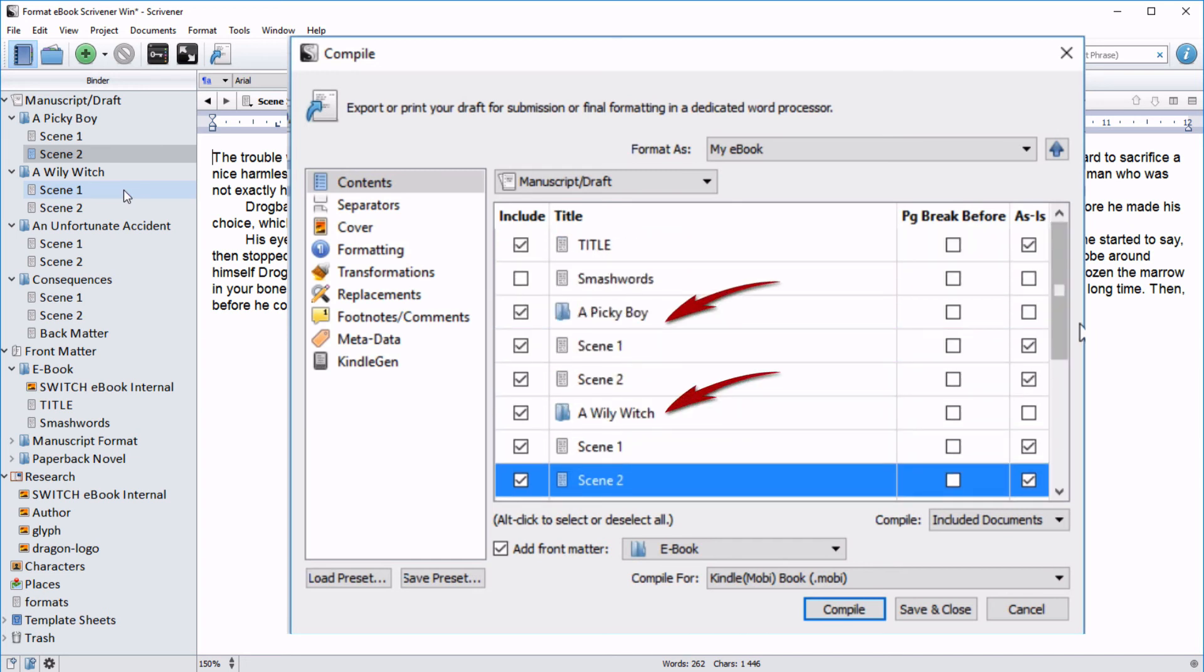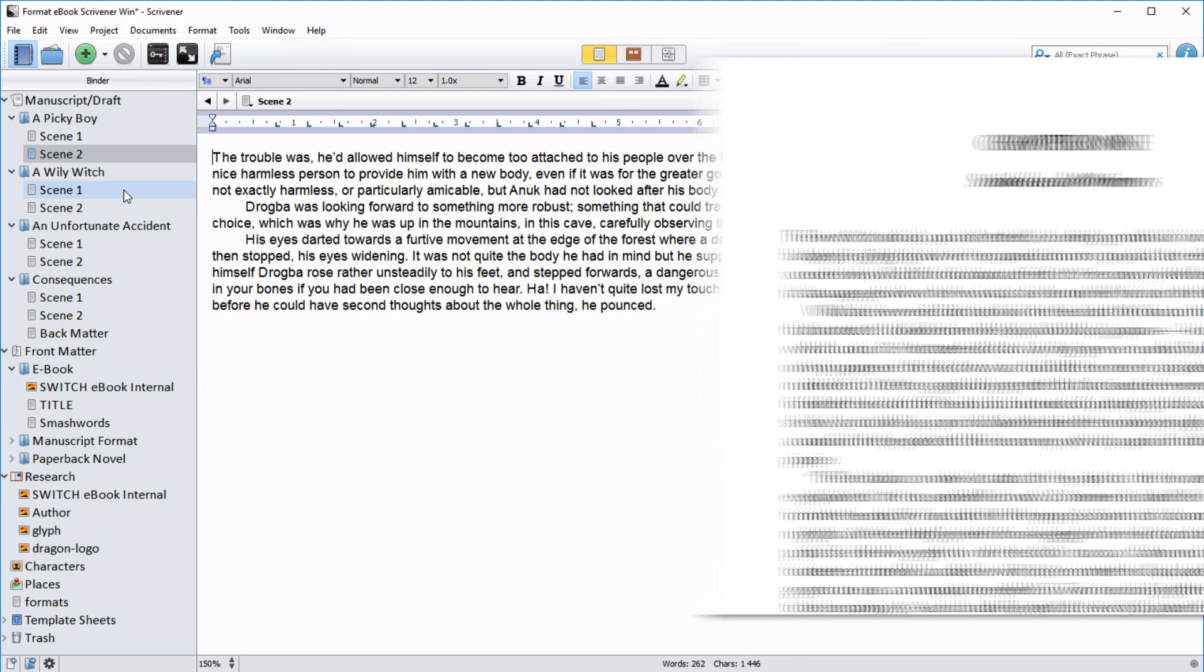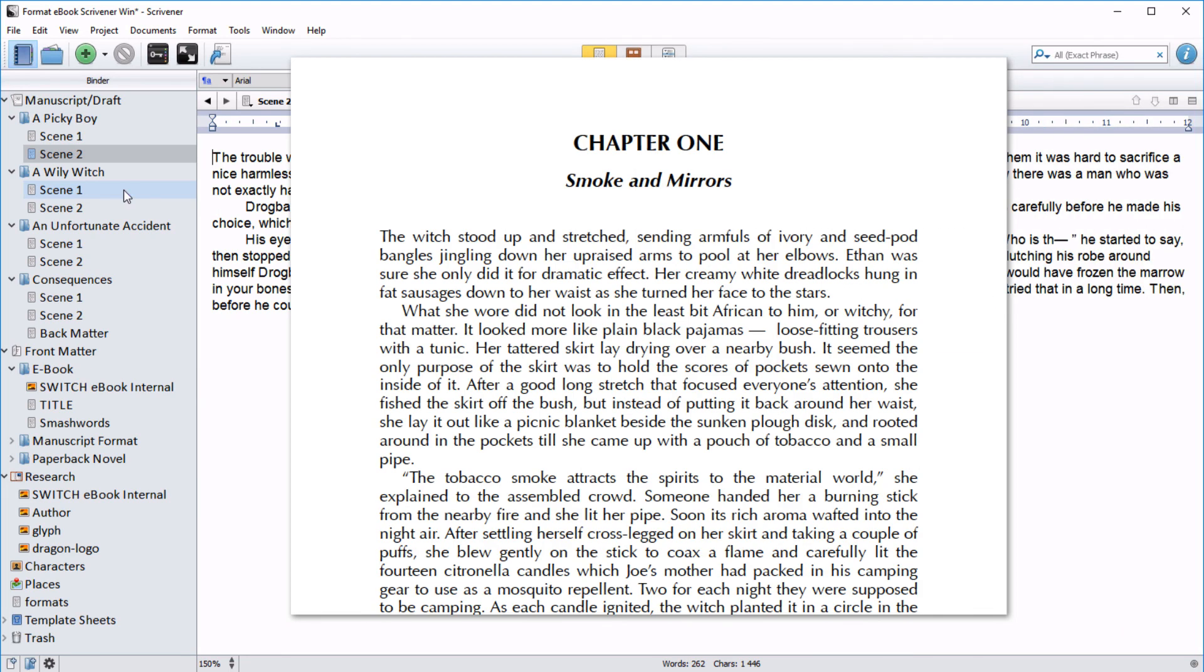I prefer to format them here in the compile menu so that I can take advantage of the chapter auto numbering. Now when you go to compile, your novel will have this first line flush with the margin followed by subsequent paragraphs indented.